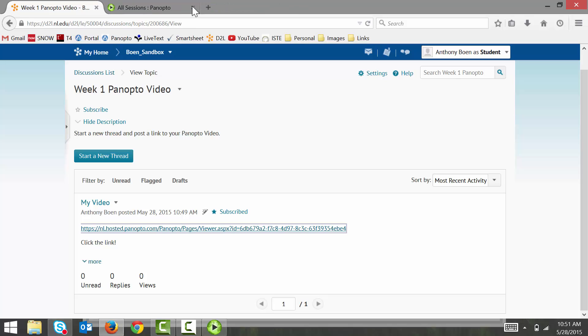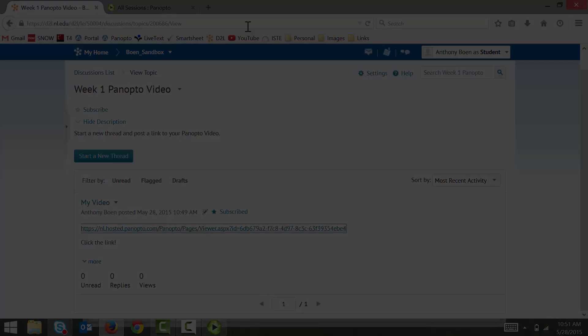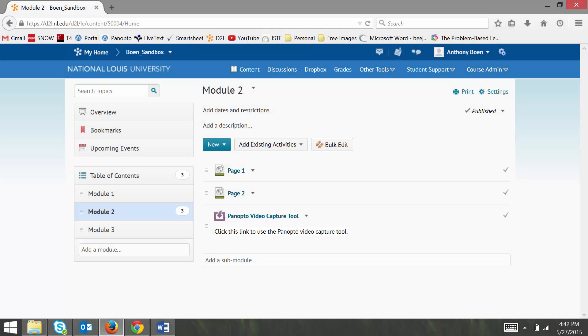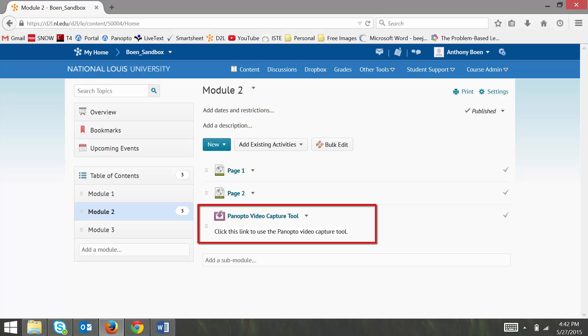Panopto does not use a username and a password like many other systems. Instead, you log into Panopto by clicking on the Panopto video capture tool link within your D2L course.